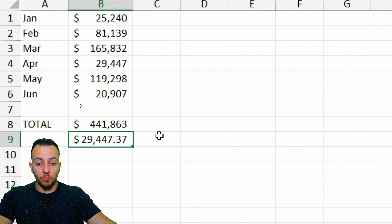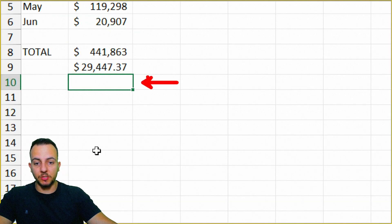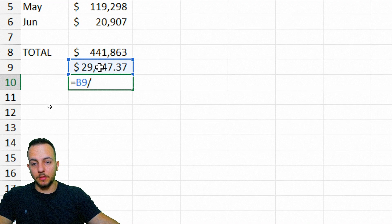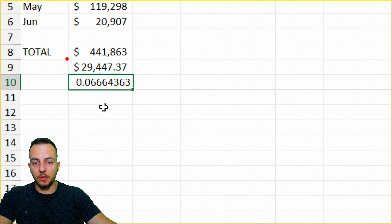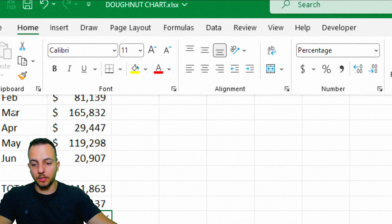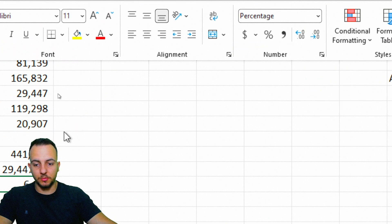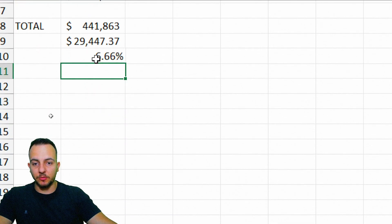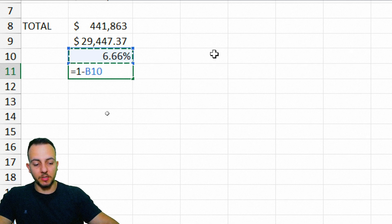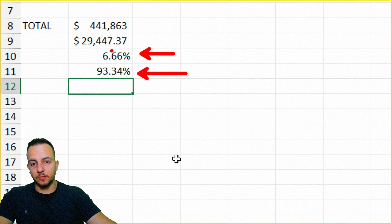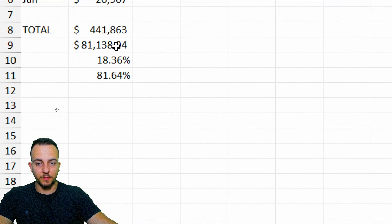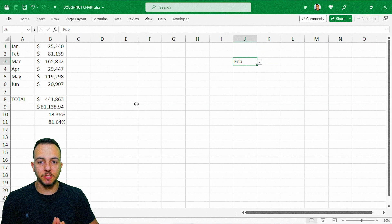Now I'll calculate the percentage this value represents in the total. Type equal sign, select the looked-up value, divide by the total, and press Enter. Format it as a percentage and increase the decimal places. Then just below, type equal sign, one minus this percentage, and press Enter. Now we have the category percentage and its remainder, and everything updates automatically when you change the month.